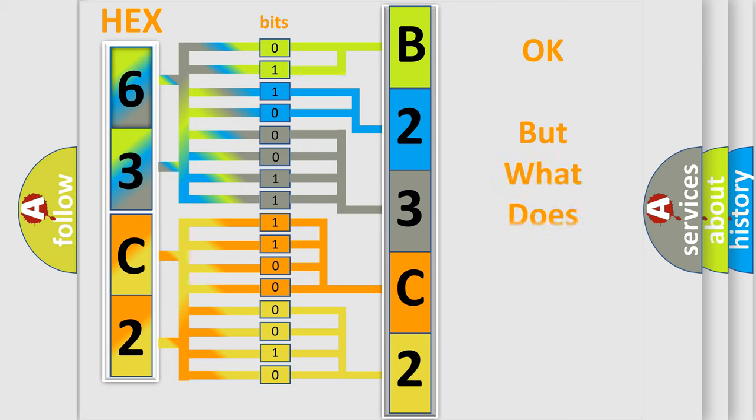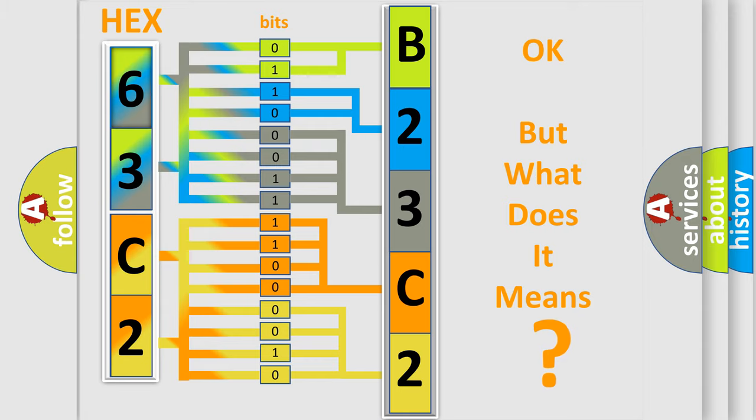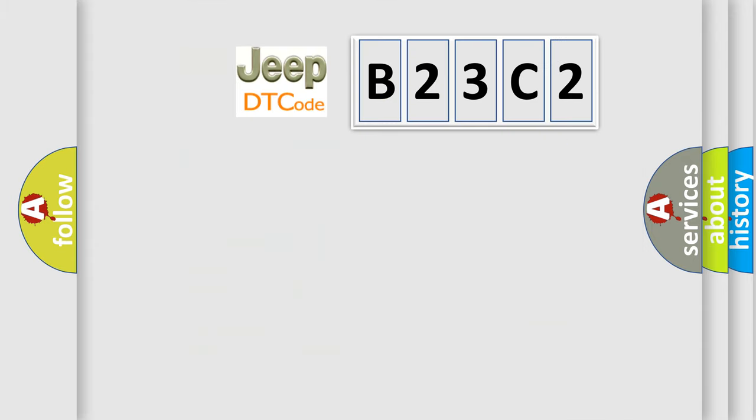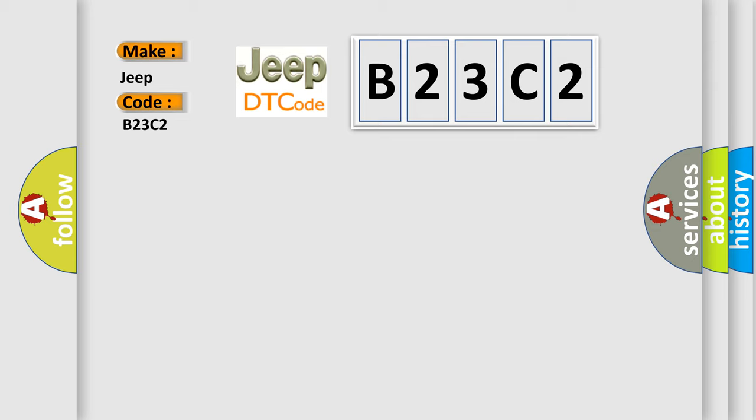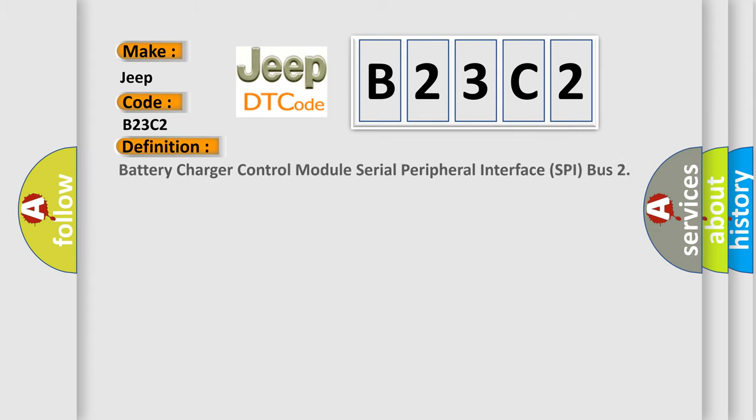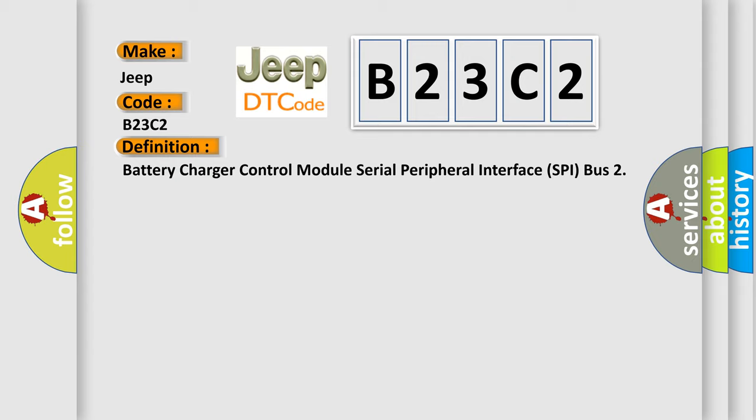We now know in what way the diagnostic tool translates the received information into a more comprehensible format. The number itself does not make sense to us if we cannot assign information about what it actually expresses. So, what does the diagnostic trouble code B23C2 interpret specifically for Jeep car manufacturers?